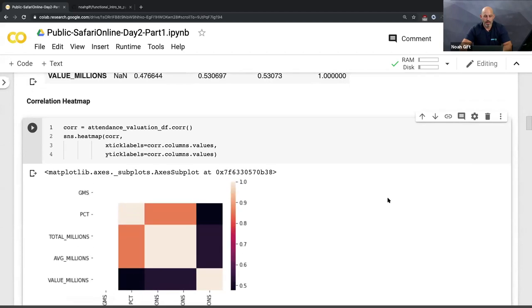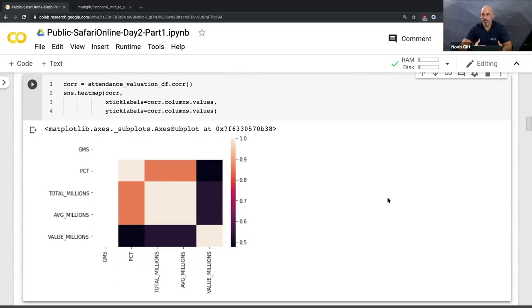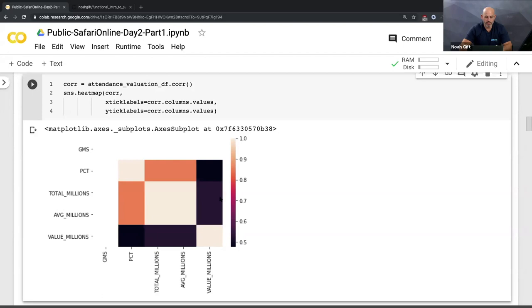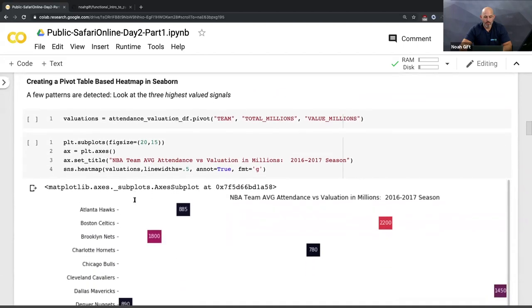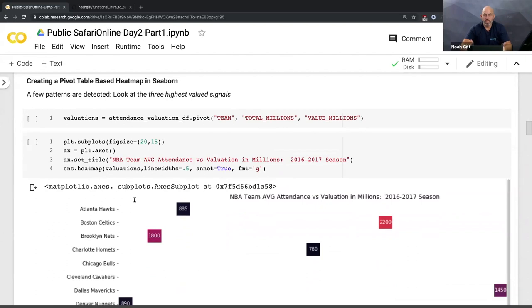Another thing you can do is a correlation heat map — a visual way of looking at the same data. The more orange or lighter it gets, the more highly correlated it is. The diagonal shows a value of one because it's correlated against itself. Looking at valuation versus total attendance in millions, you can see there is a correlation. I can also output this as a DataFrame.